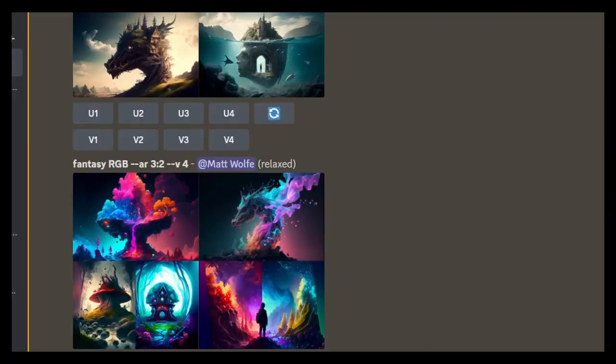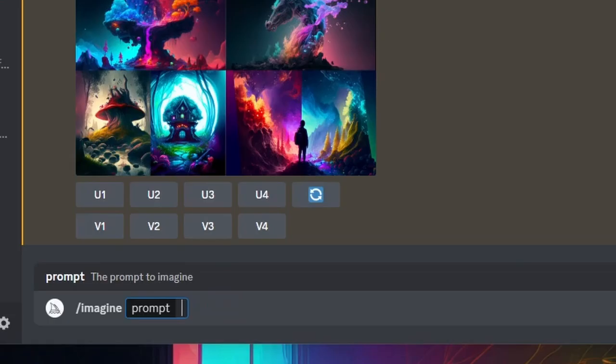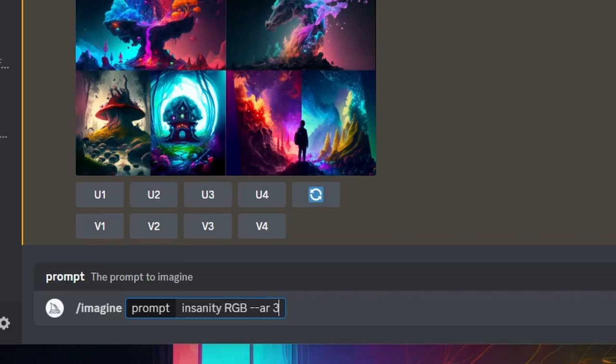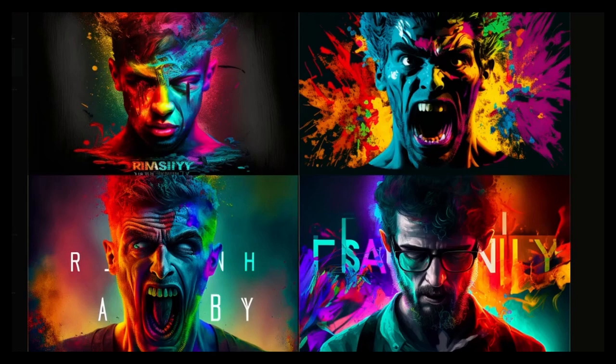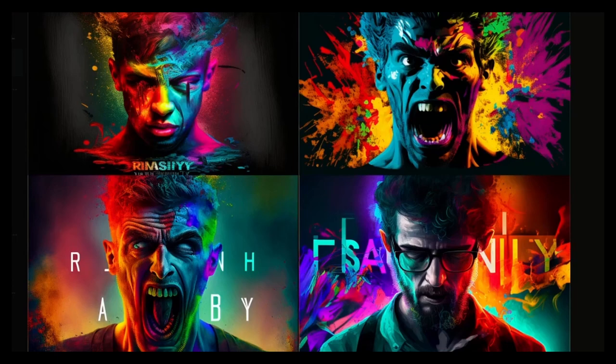There's another one that I like to try. Imagine insanity and then add my RGB and then my aspect ratio three to two and check these out. I'm not sure what's going on with the extra letters in the background, but I mean, look at this. This is amazing art off of just one word, plus a little extra criteria of telling it to make it colorful, essentially.